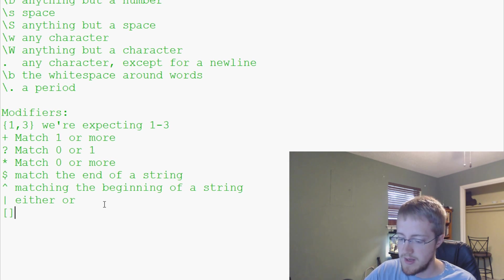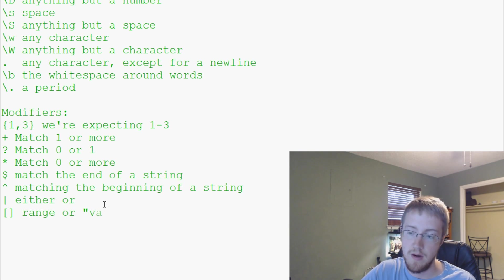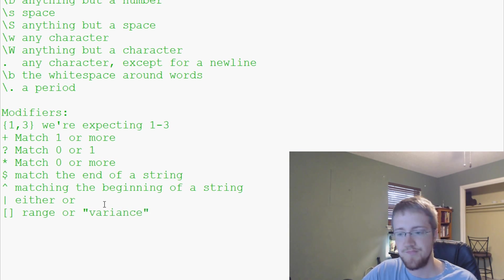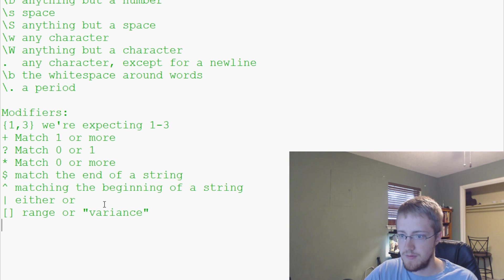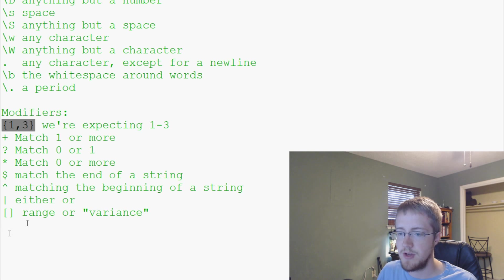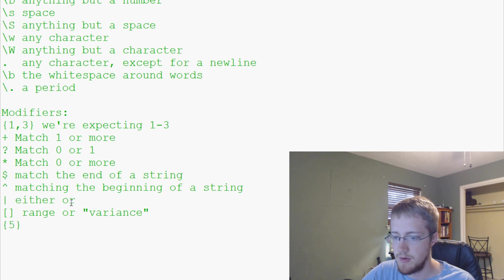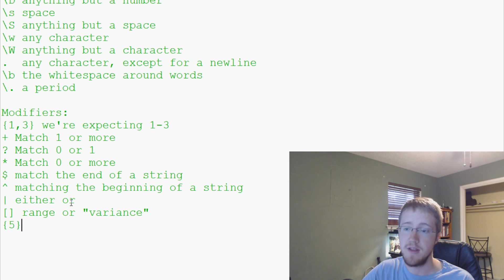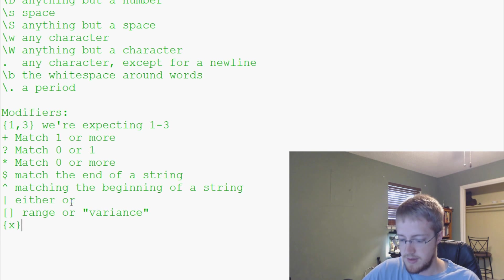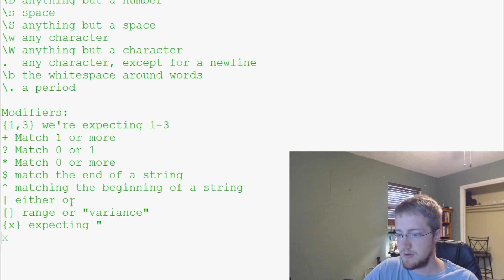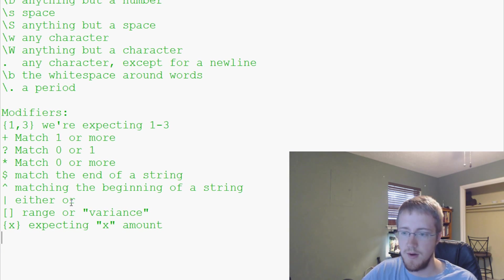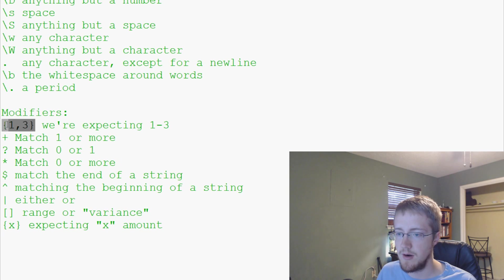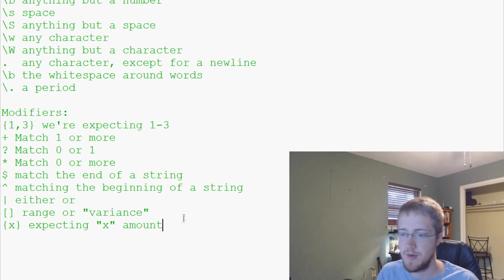You could say I'm looking for a digit one to three in length, or I'm looking for a character five to six in length or something like that. Then we have square brackets and these correspond to a range or variance. You can also have just a single number. You can say five, we're expecting five of these bits of data.